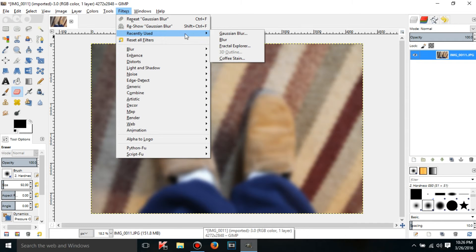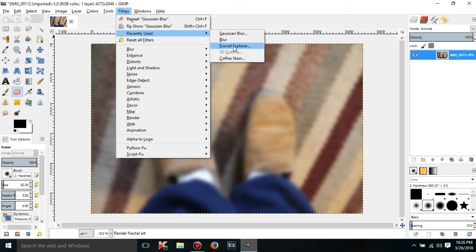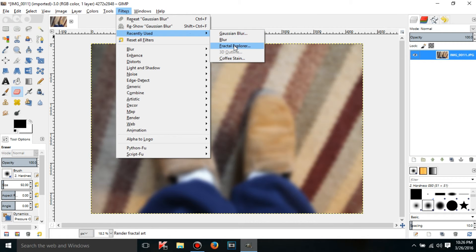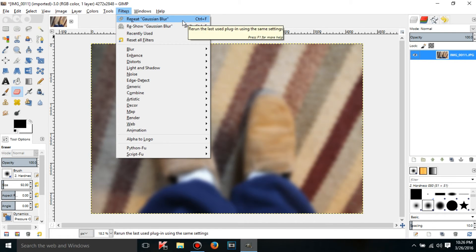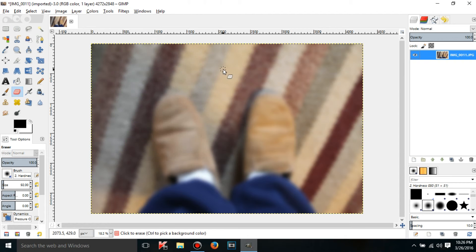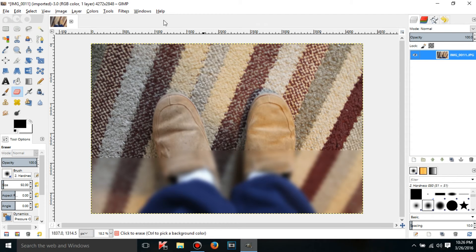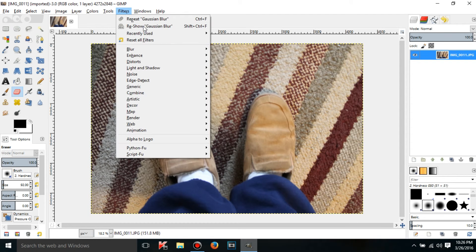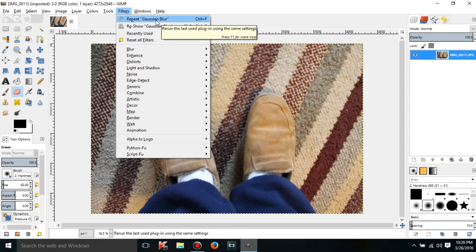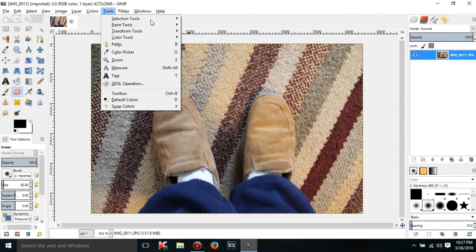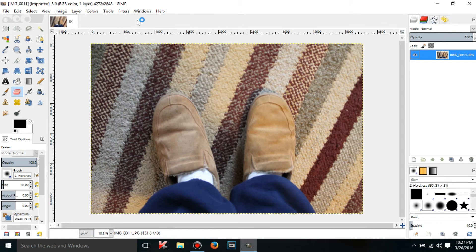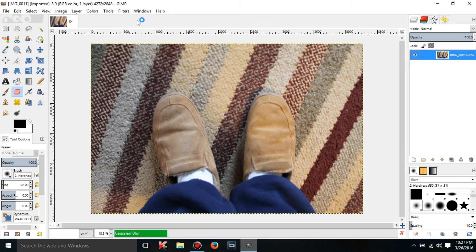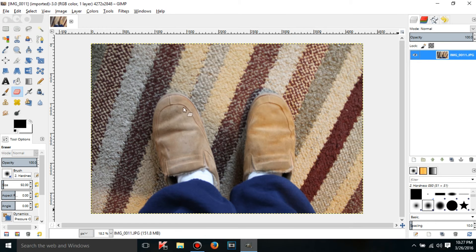And if you go to recently used, what it's going to do is it's going to have a list of all of the filters you've used in this session of using GIMP. So anyway, if I do control Z so it's back to normal, if I click on Repeat Gaussian Blur, or Repeat and then you'll have the name of the filter, it'll repeat the last one I did with the settings. So I don't need to have it load. It'll just do it.